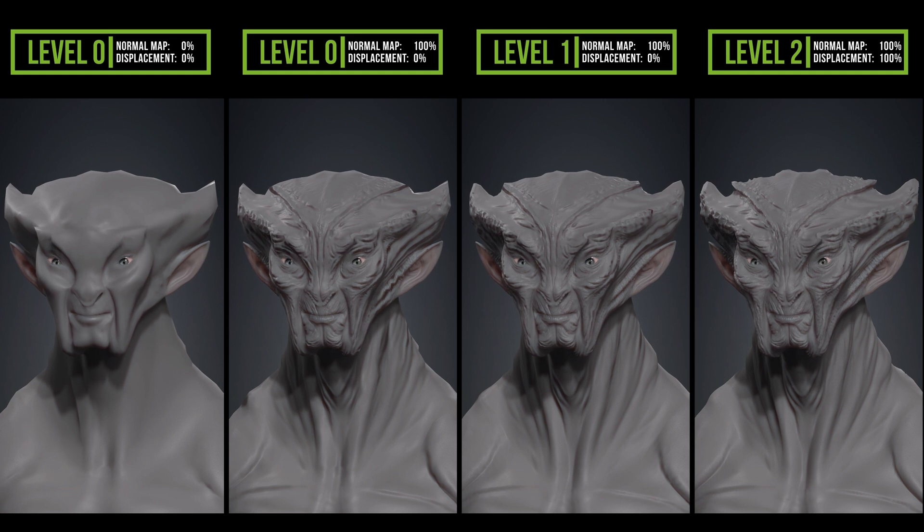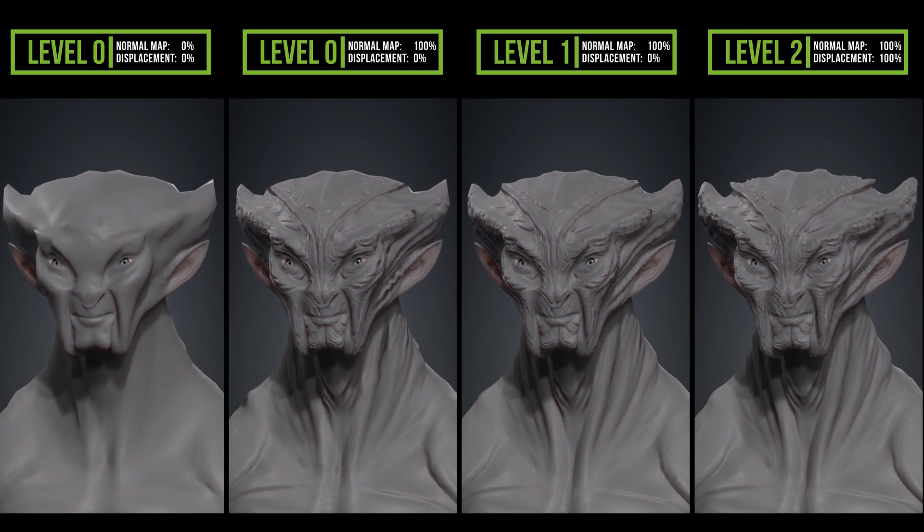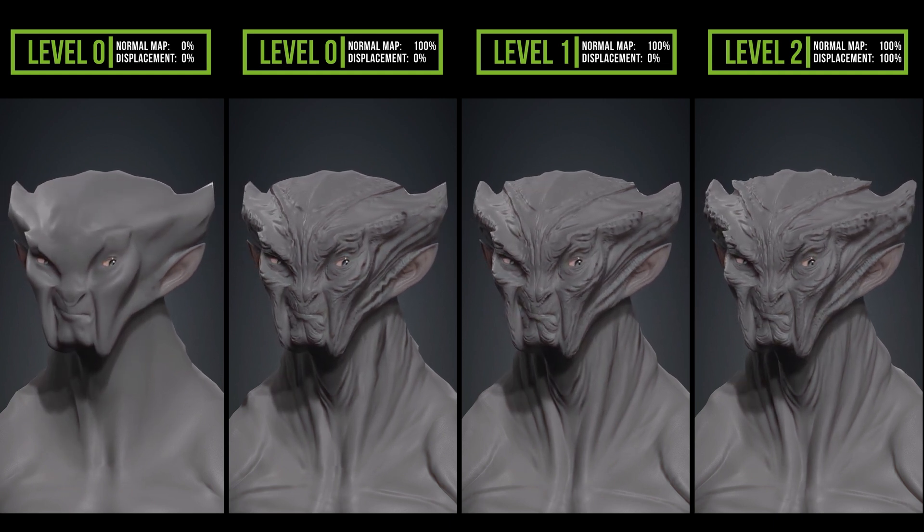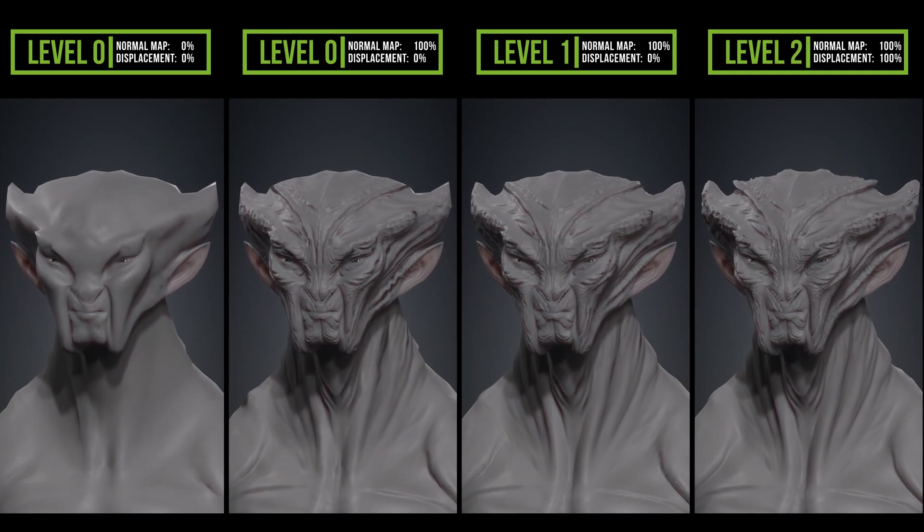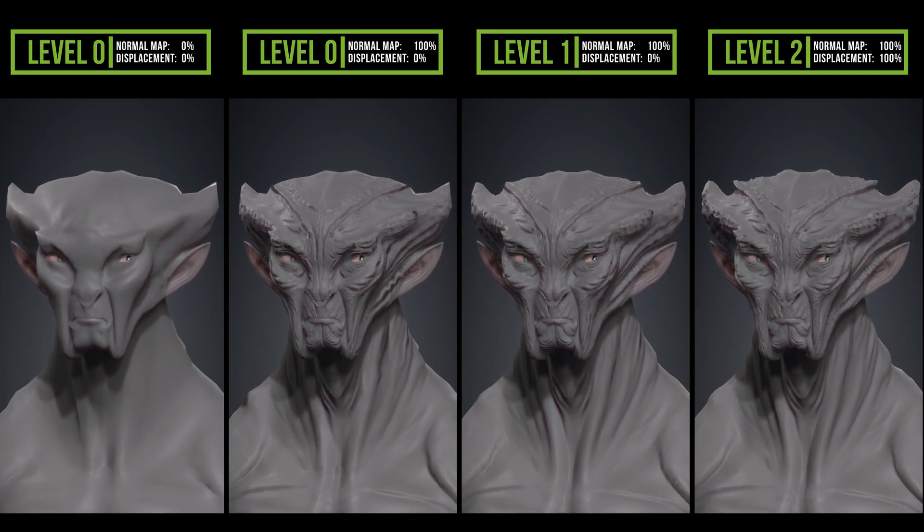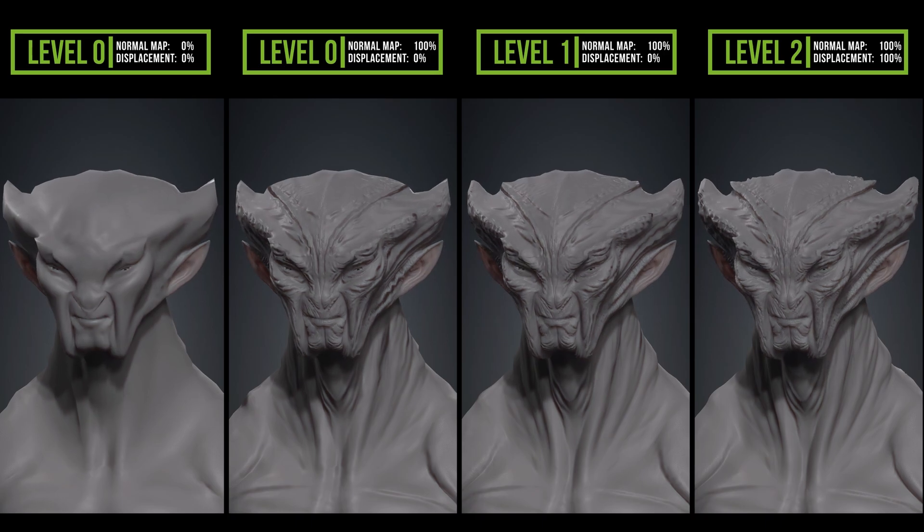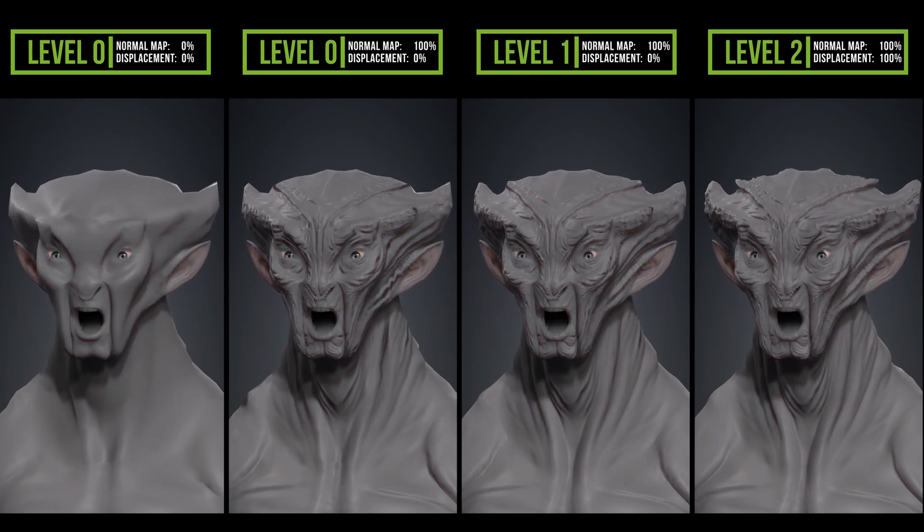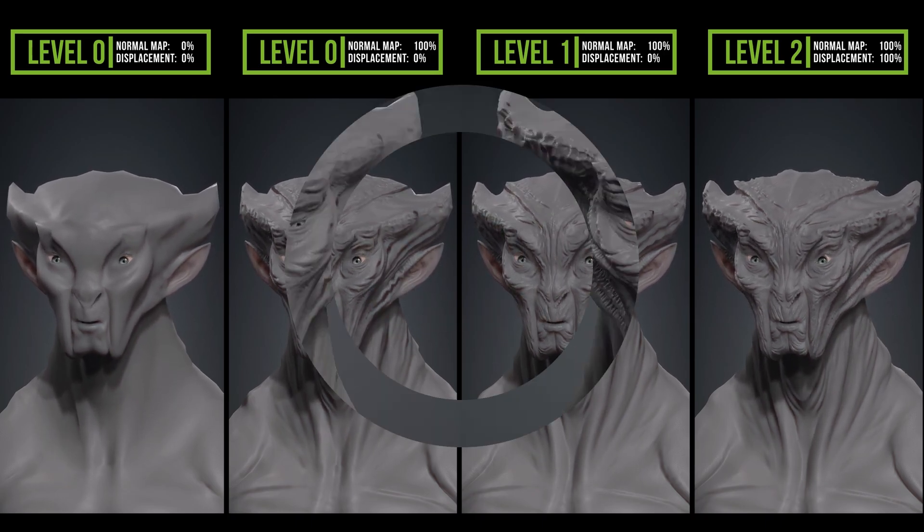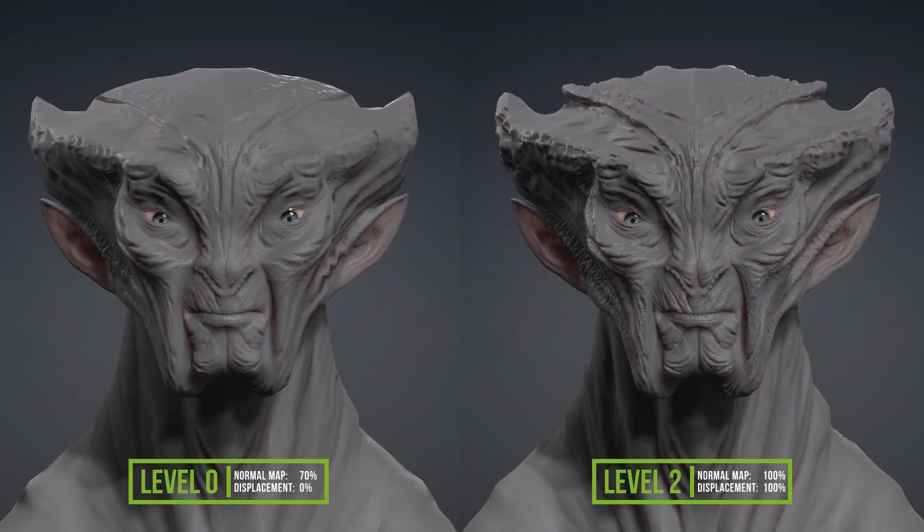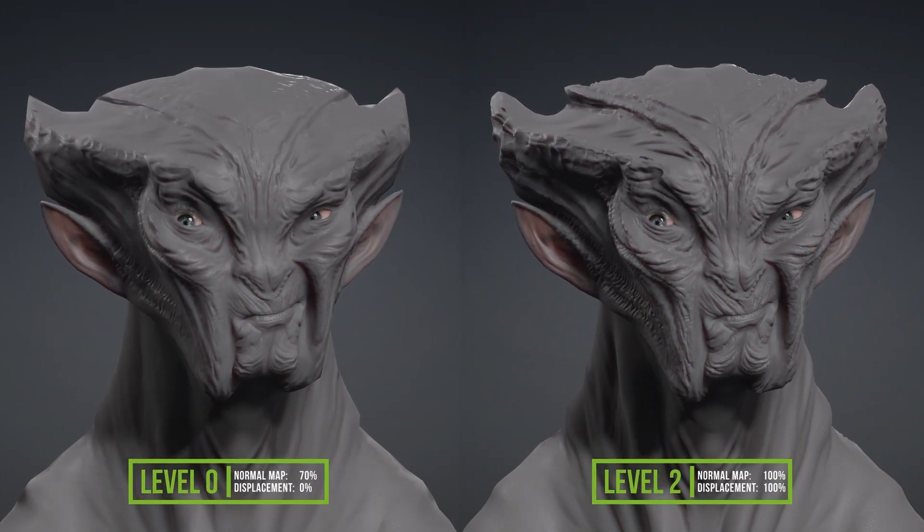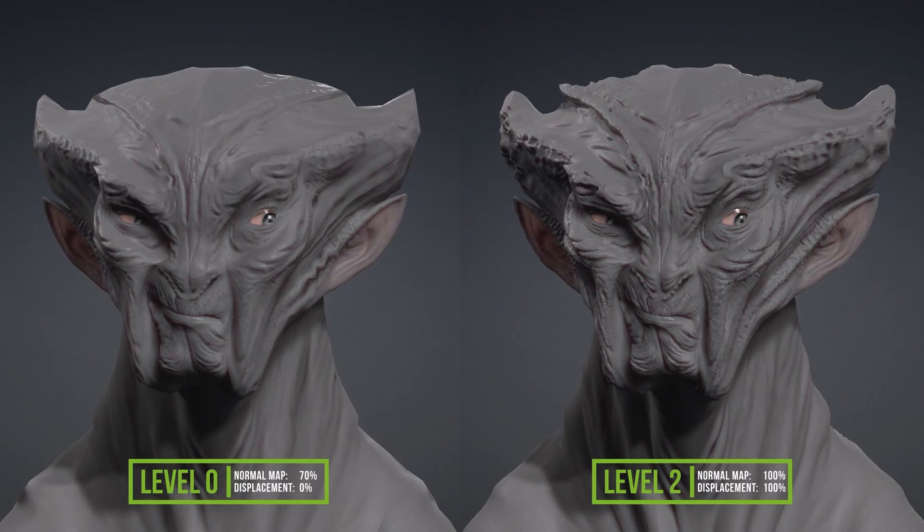If we look at subdivision level 2 with the displacement map at 100%, we can see that the actual displacement of the vertices produced by this map brings a spectacular improvement to the character silhouette, with more natural shadows and enhanced fine details that we were already getting with the normal map. Here we can better see the difference that comes from adding subdivision levels and the automatic generation of the displacement map in CC5.